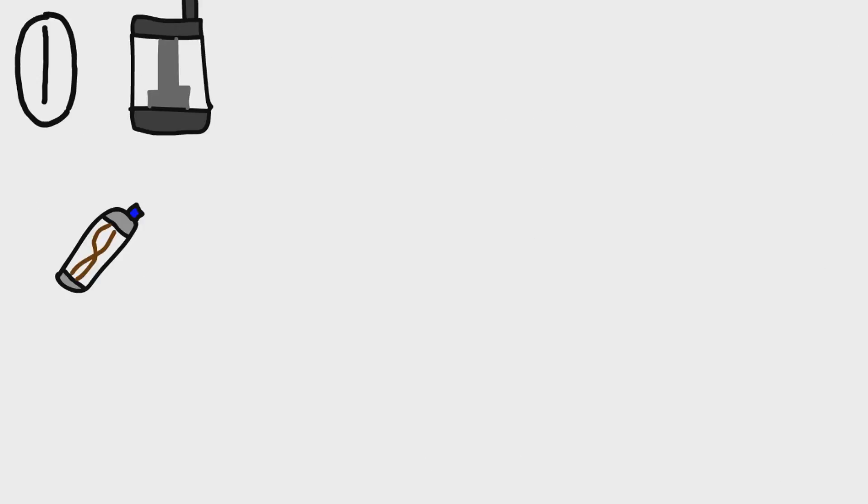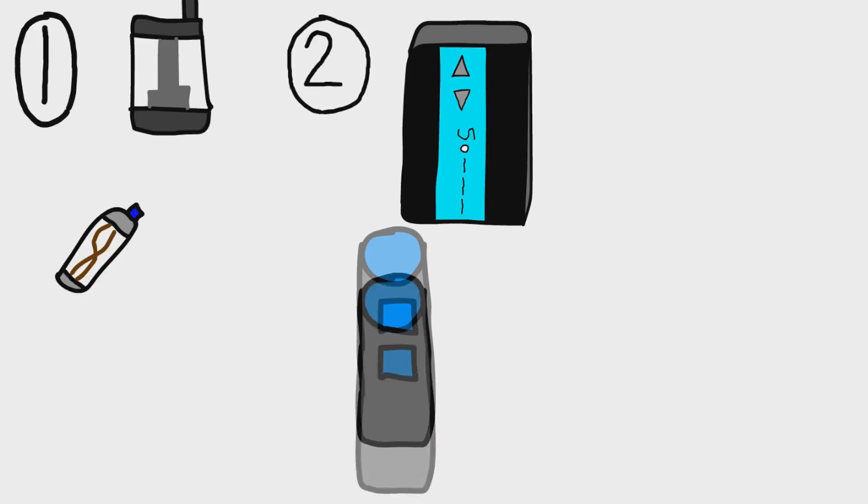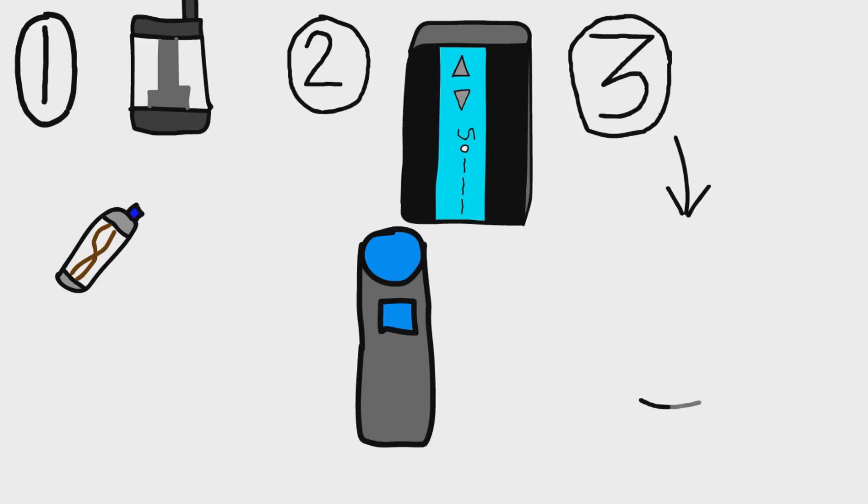So there are three main parts in an e-cig and they all come in different shapes and sizes. The first part is a tank, the second part is a battery, and the third part is a juice, the liquid which you put in and you actually inhale.